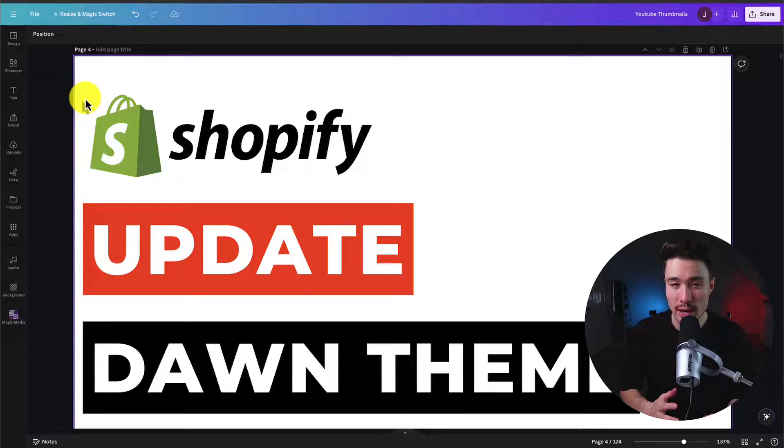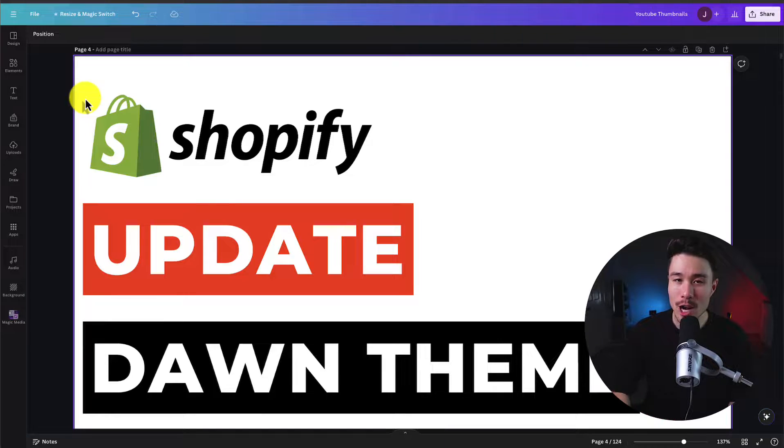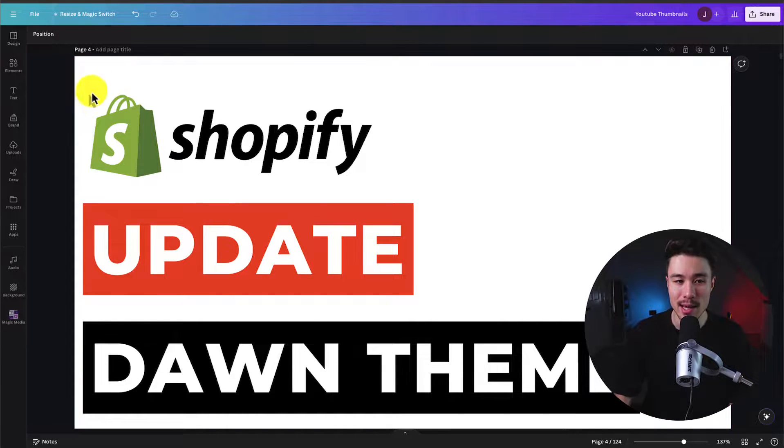This is going to be a short and sweet video. I'm going to show you step-by-step how to actually update your Shopify Dawn theme.